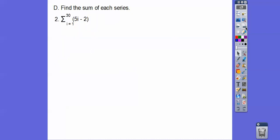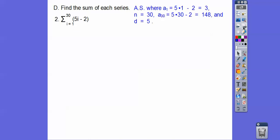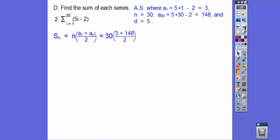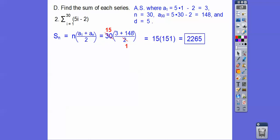For the sigma notation sum, this is an arithmetic sequence adding 5 every time. Plugging in i=1 gives 3, i=2 gives 8, i=3 gives 13 — up by 5 each time. The first term is 3, n is 30 (the top number), and the 30th term is 5 times 30 minus 2, which is 148. Using the sum formula: 30 times (3 + 148) divided by 2, the sum is 2,265.